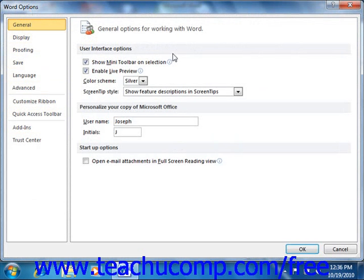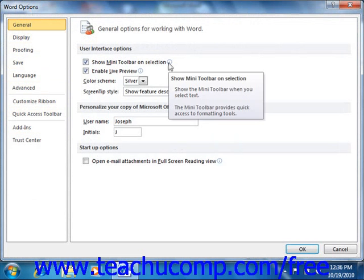Note that many of the options are self-explanatory. However, some of the options that may need some explanation appear in the Options section with a small eye icon at the right end. If you hold your mouse pointer over the eye icon, a screen tip will appear that gives you a bit more information on the use of that option.